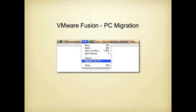This is a two and a half minute video showing how to use the PC migration feature in VMware Fusion. This feature lets you copy the entire contents of a Windows computer over to a virtual machine running on your Apple operating system.